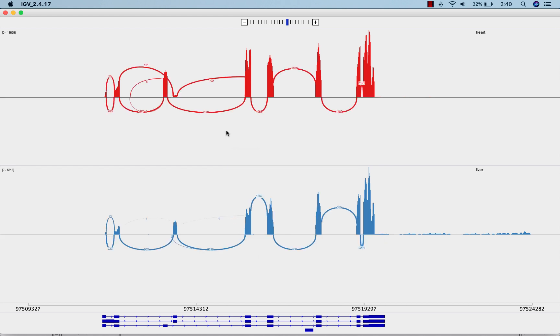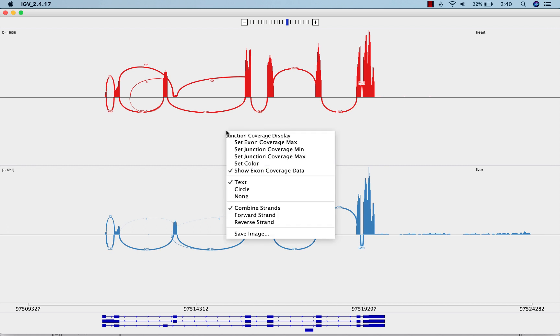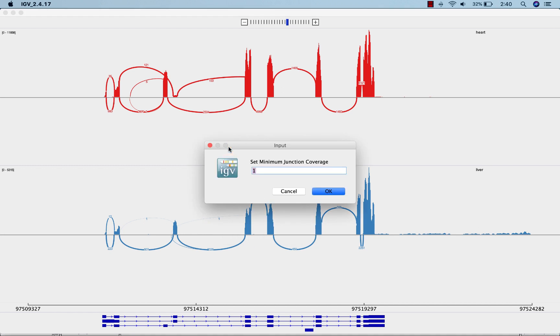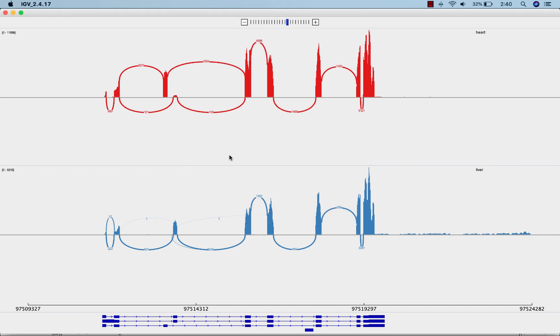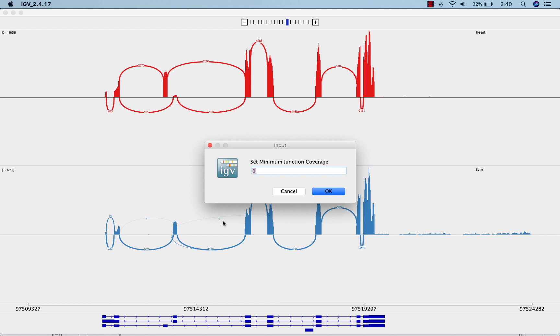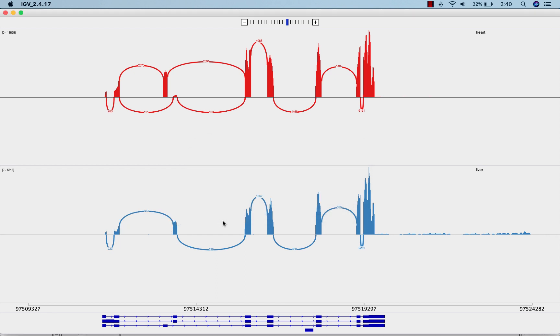Now let's say we don't care about junctions with low coverage. What we want to do is right-click and set a junction coverage minimum. When we set the junction coverage minimum to 50, we see fewer junctions shown, all of which have a coverage equal to or greater than 50. And if you want, you can set the junction coverage maximum in the same way.